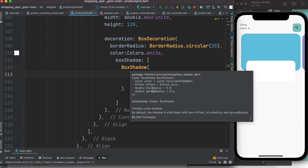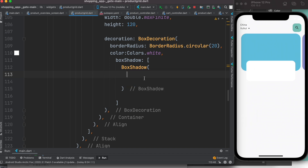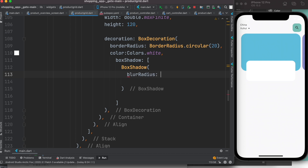If we hover over it, we'll see some properties — a lot of them have defaults: blur radius, spread radius, color, and offset. The default shadow color is black, offset is zero, blur radius is zero, and spread radius is zero. We'll go through them one by one. The first thing we'll do is apply blur radius.